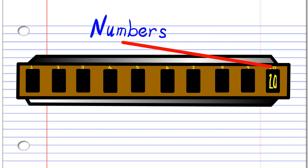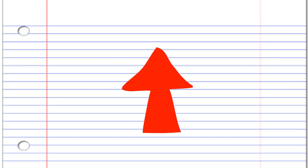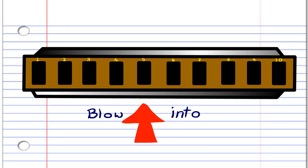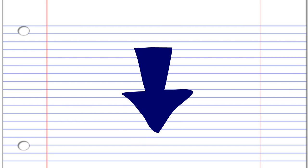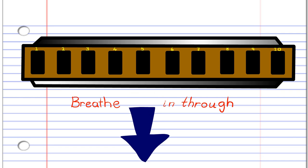In this lesson, if you see this red arrow pointing this way, it means blow into the harmonica. But if you see this blue arrow, it means breathe in through the harmonica. Got it? Good.